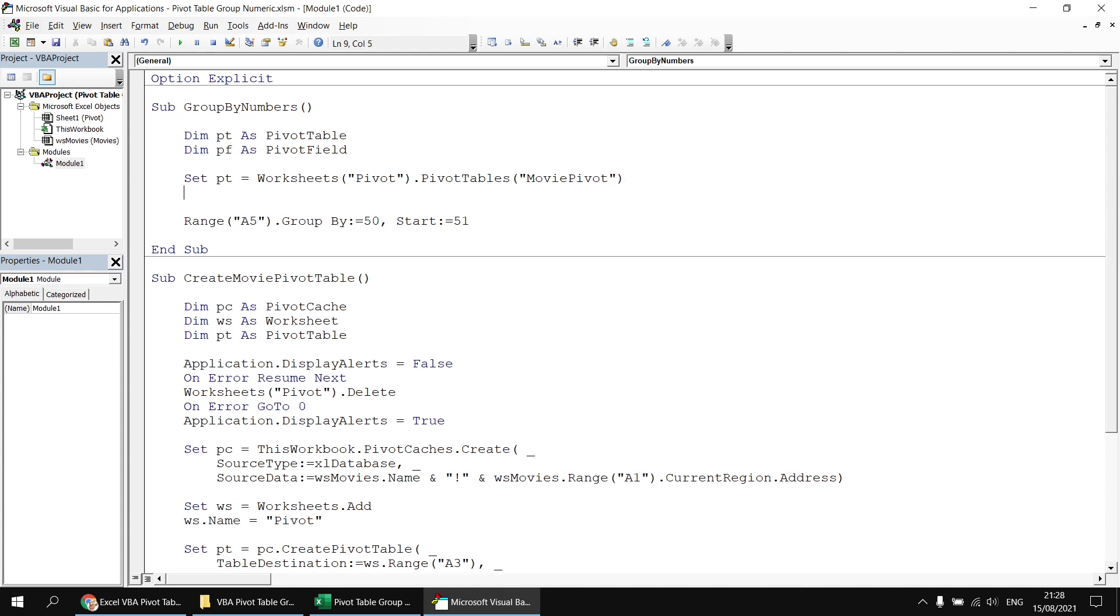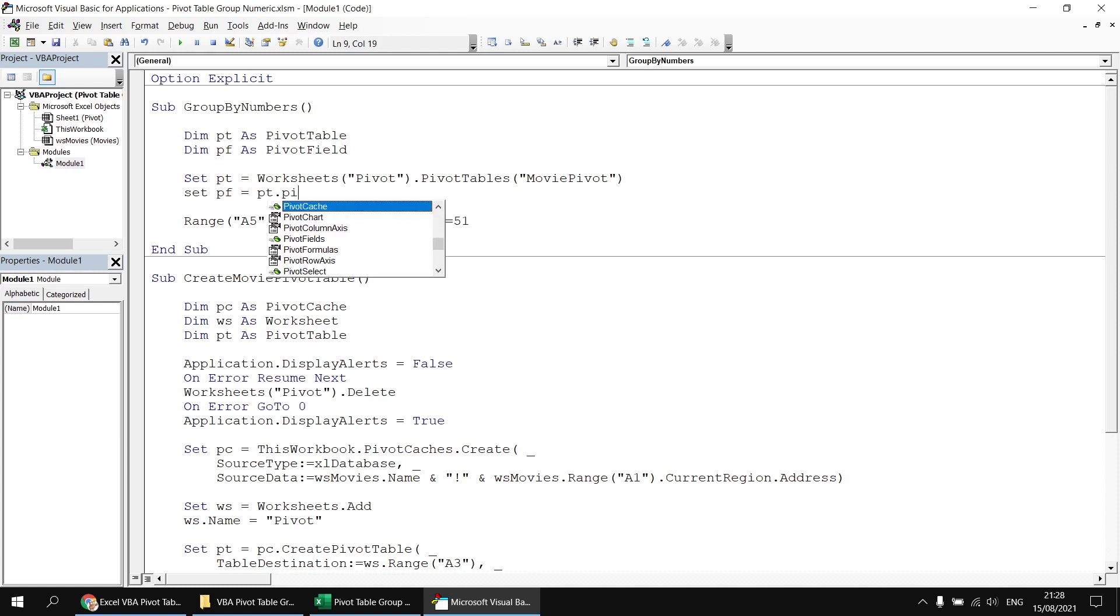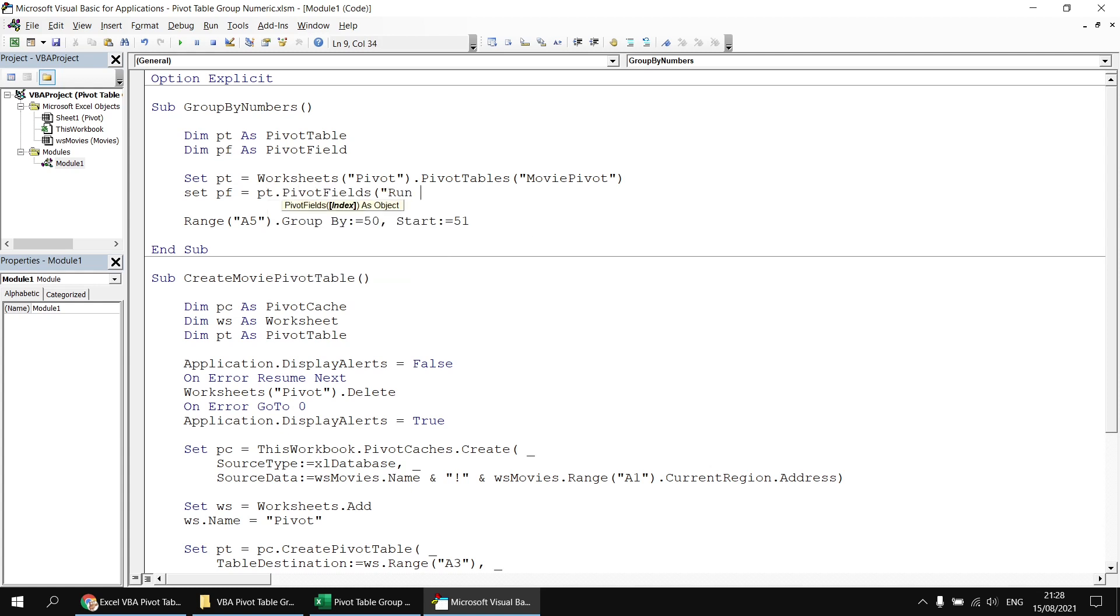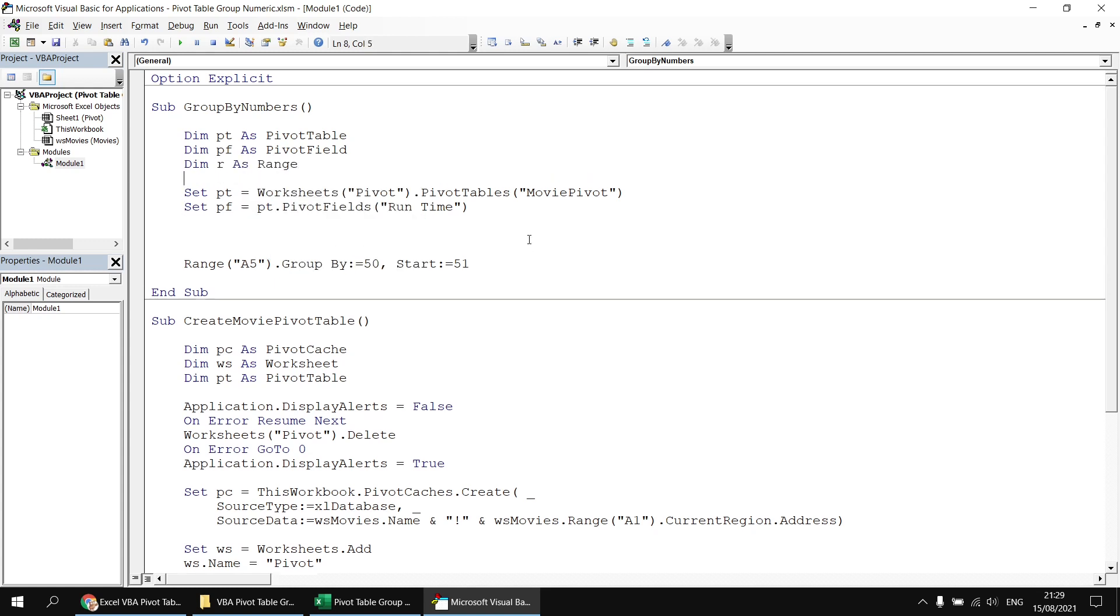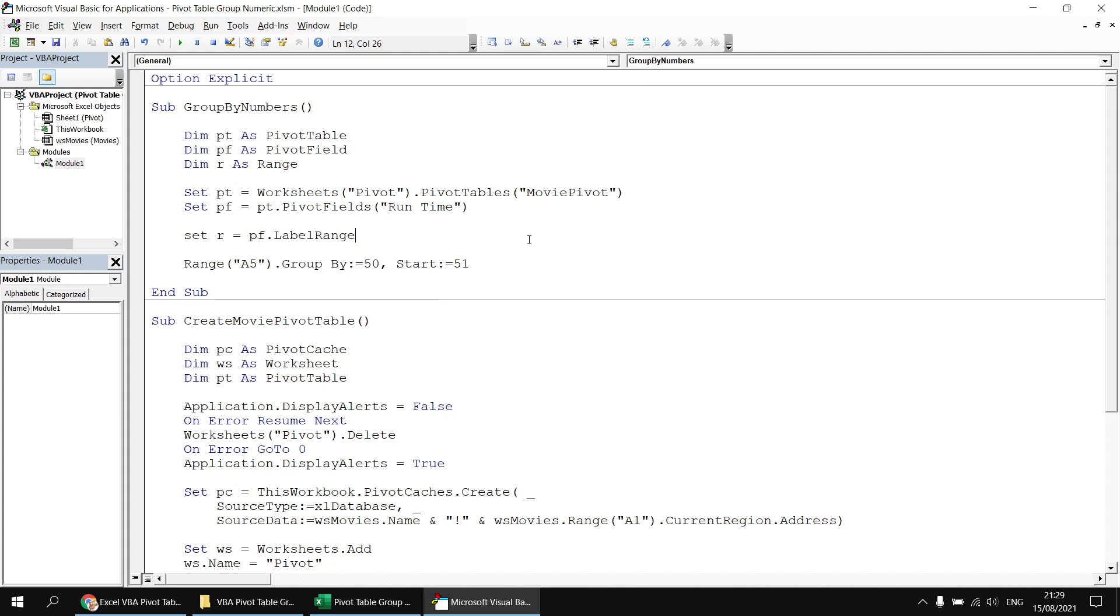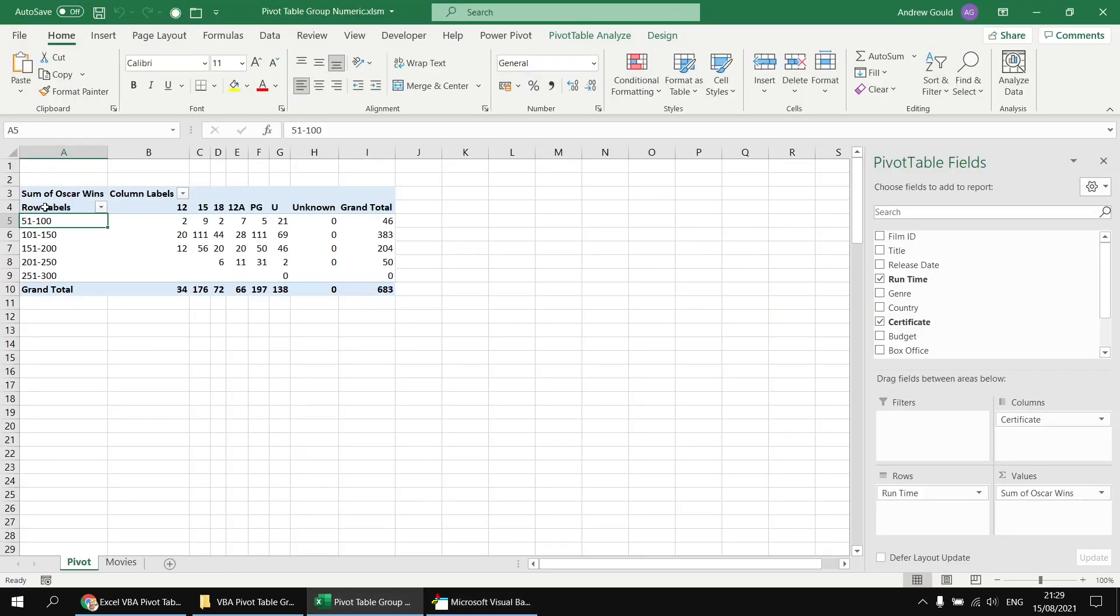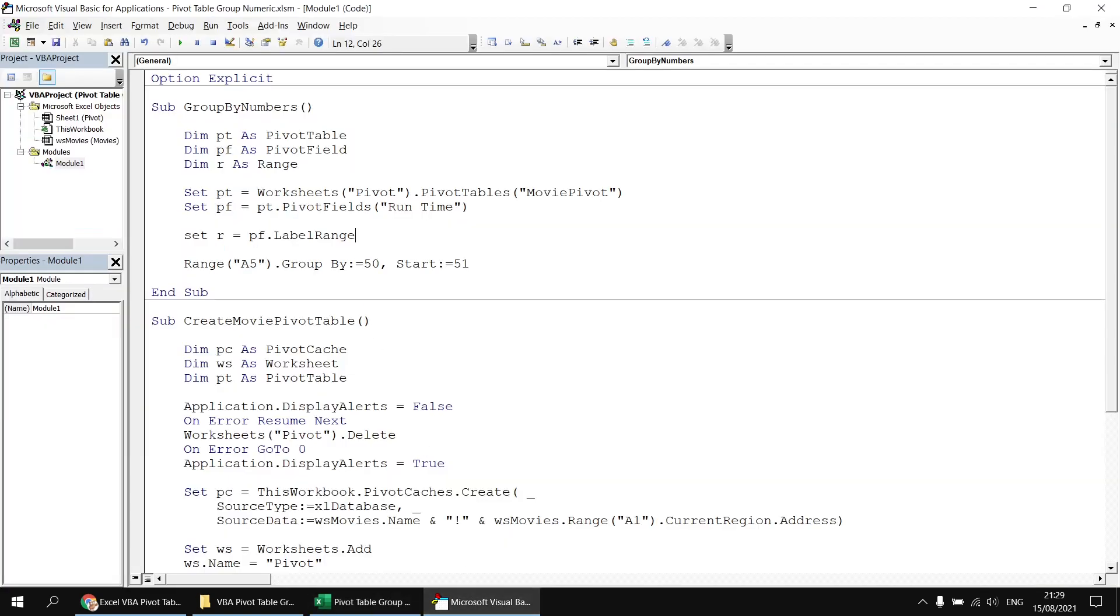Then I want to use the pf variable to get a reference to the pivot field whose name is runtime. So let's say set pf equals pt dot pivot fields, and then refer to the runtime field by name. Now that we've done that, I can get a reference to that particular pivot field's label range. And I want to capture a reference to that in another variable. So let's head up to the top again and say dim r as range. And then I can say set r equals pf dot label range. Now that particular property references the cell containing the word row labels. So in this case, it's cell A4. I want to reference the cell immediately below that. So I'm going to add a dot offset property to the end of the label range, one row down and zero columns to the right.